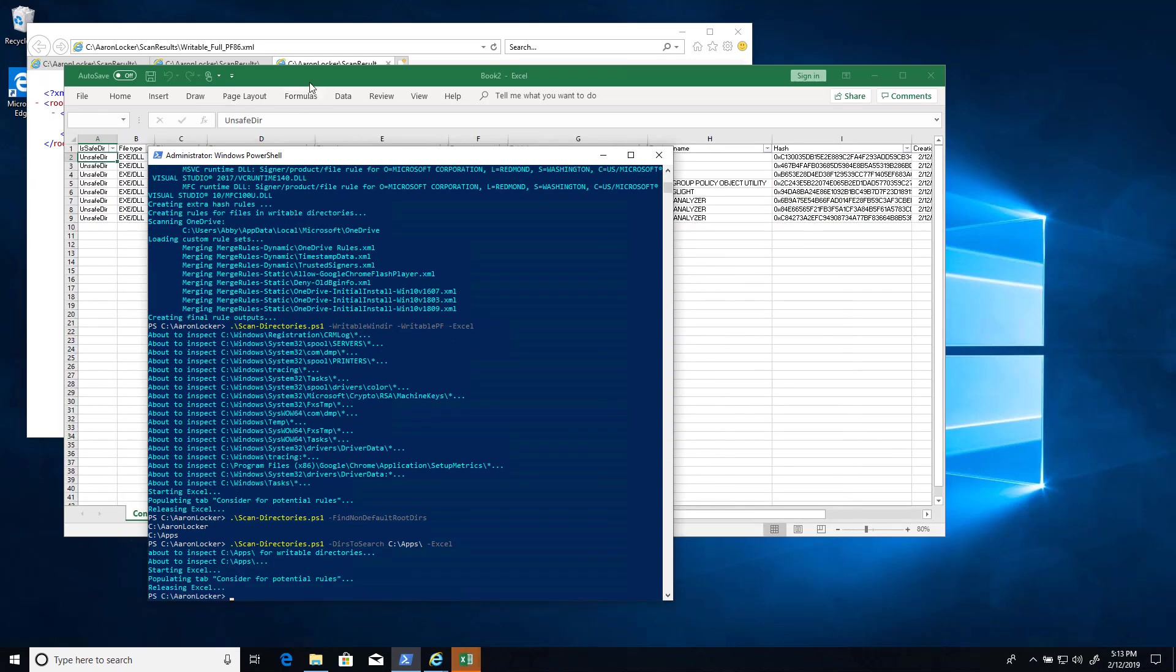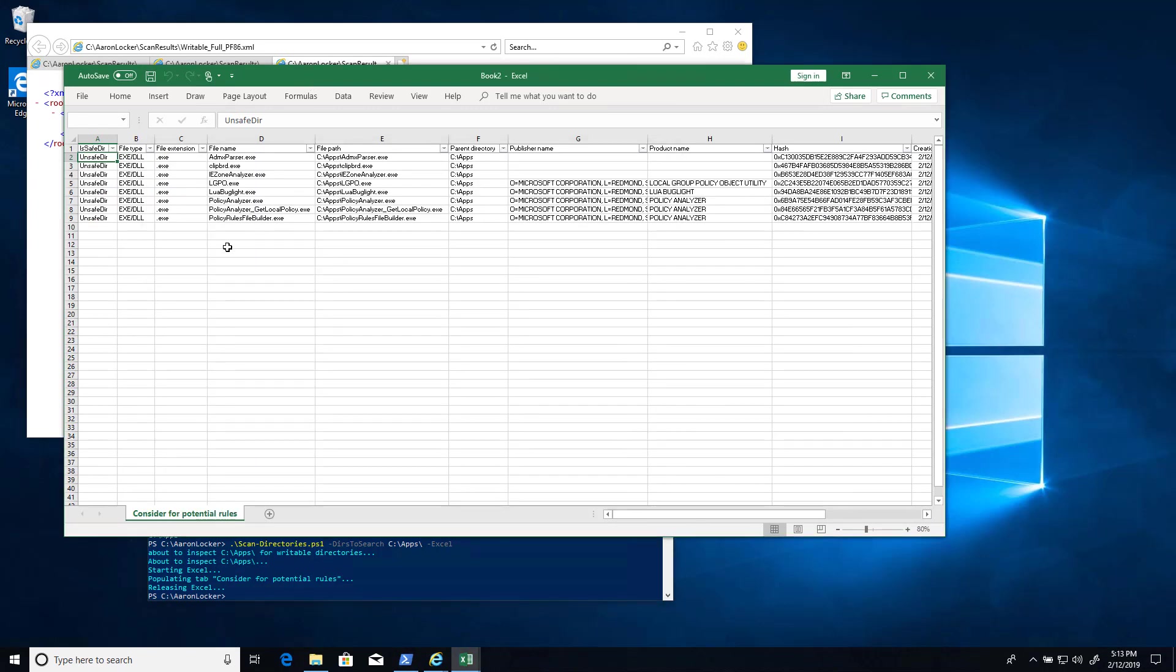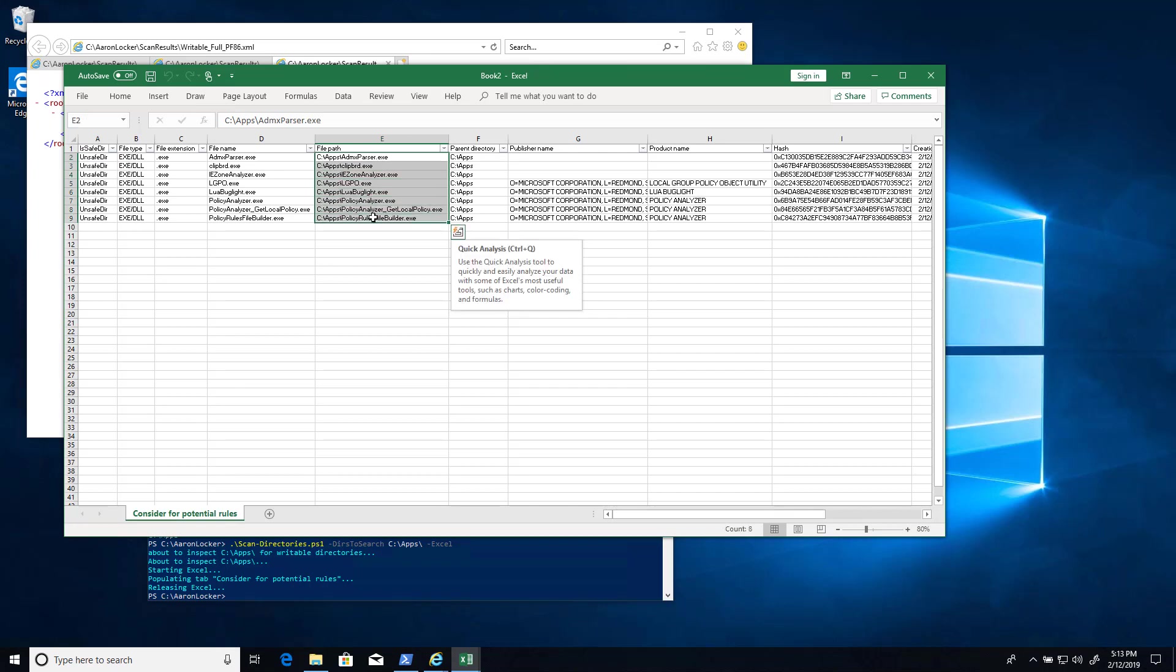So what we have here is these are all files in c colon apps. This is an unsafe directory, meaning it's user writable, meaning if we grant the ability for users to be able to run anything they want out of c colon apps, they could just download anything they want there and then run it. So what we want to do is if we want to allow these programs that are in this directory to run, we need to create special rules for them. And we'll go back and see how to do that.